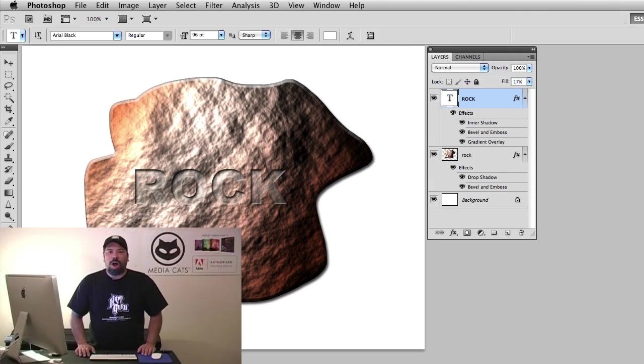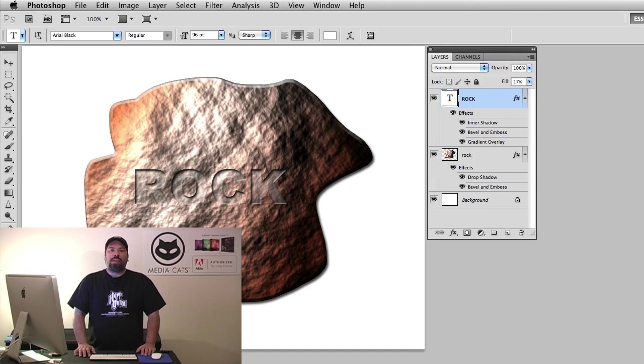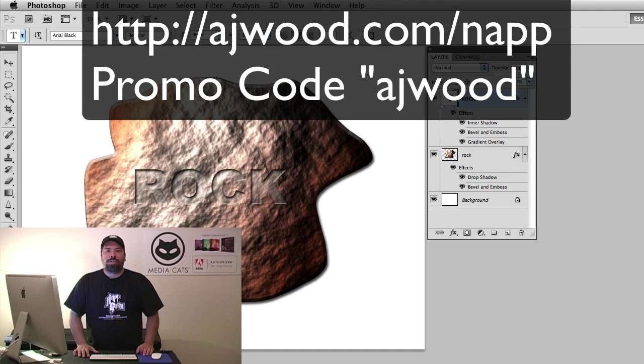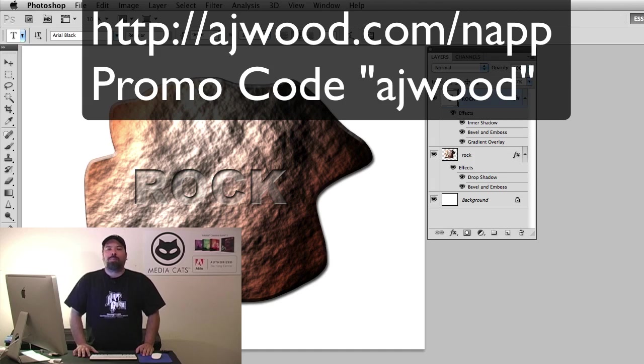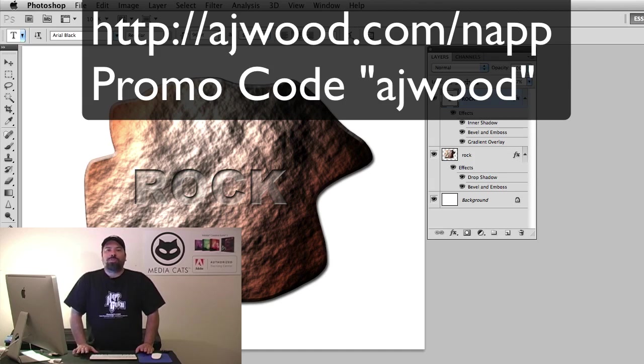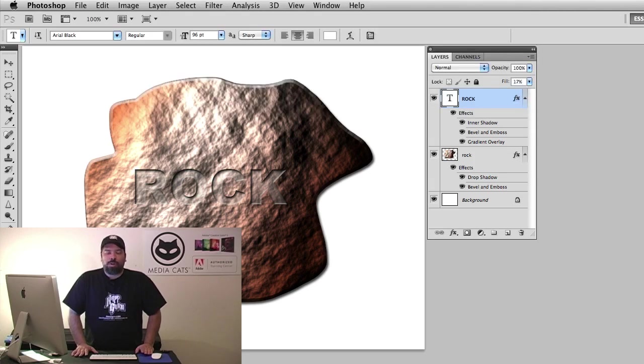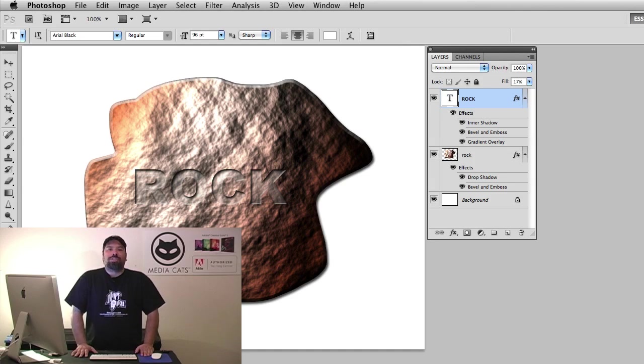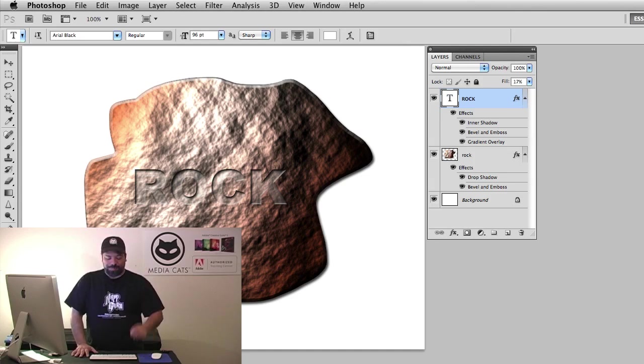So this has been a quick way to make a rock texture inside of Photoshop. If you want to join the National Association of Photoshop Professionals, be sure to go to ajwood.com/nap. If you use the promo code AJWOOD you'll get a discount on your membership fee as well as a free tutorial DVD. Once again, thank you for joining me this week and I'll see you next time.